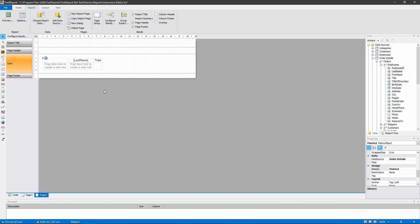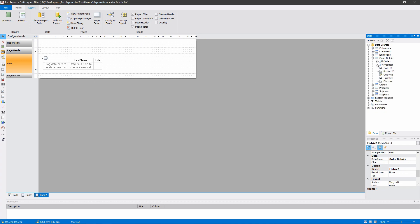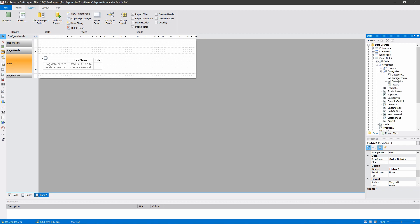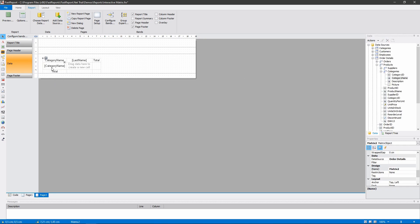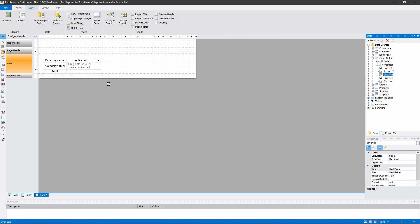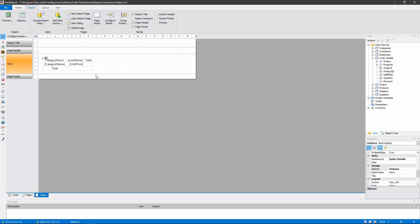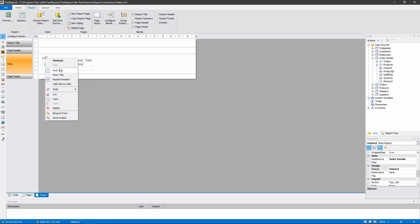And the rows will show the category name that is in the Products categories. The sell value will be the unit price that is in the base table. Let's disable the AutoSize so we can resize the matrix ourselves.